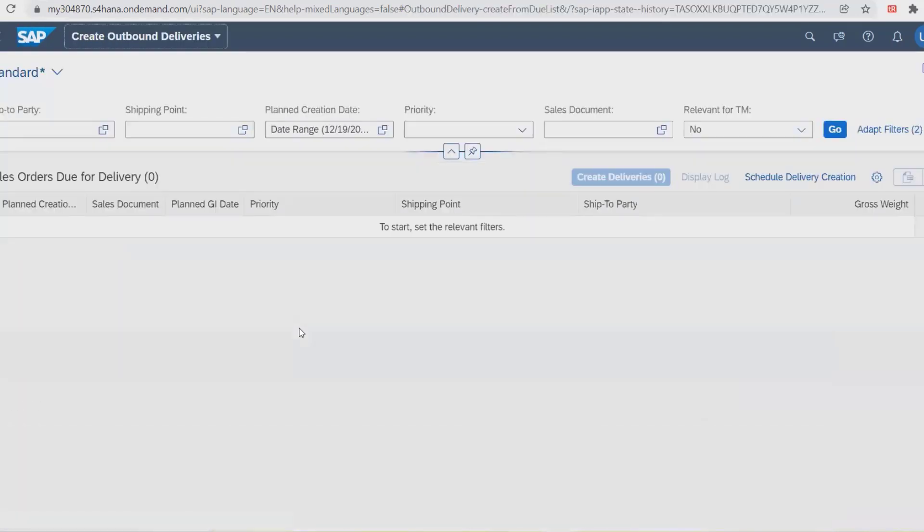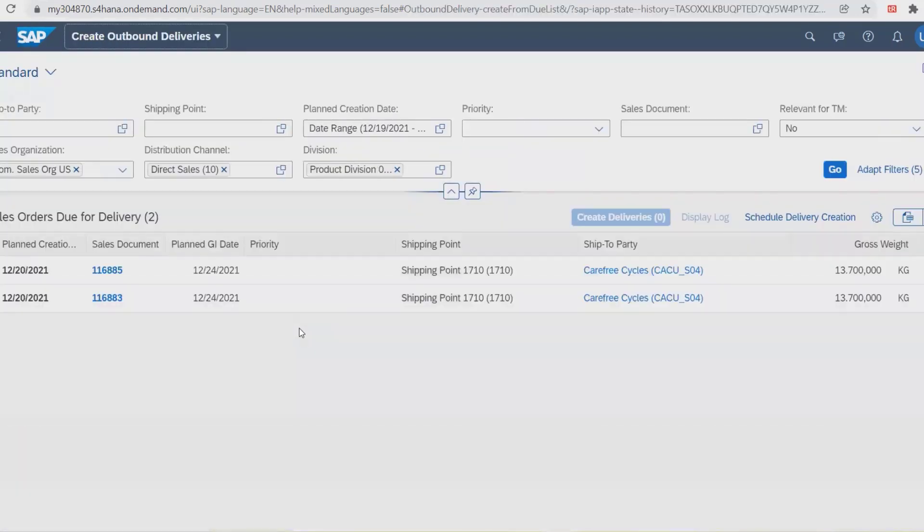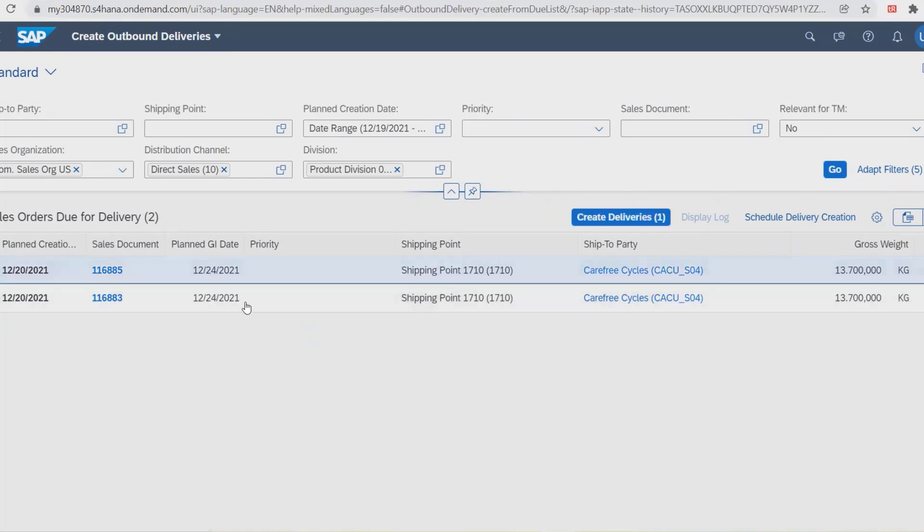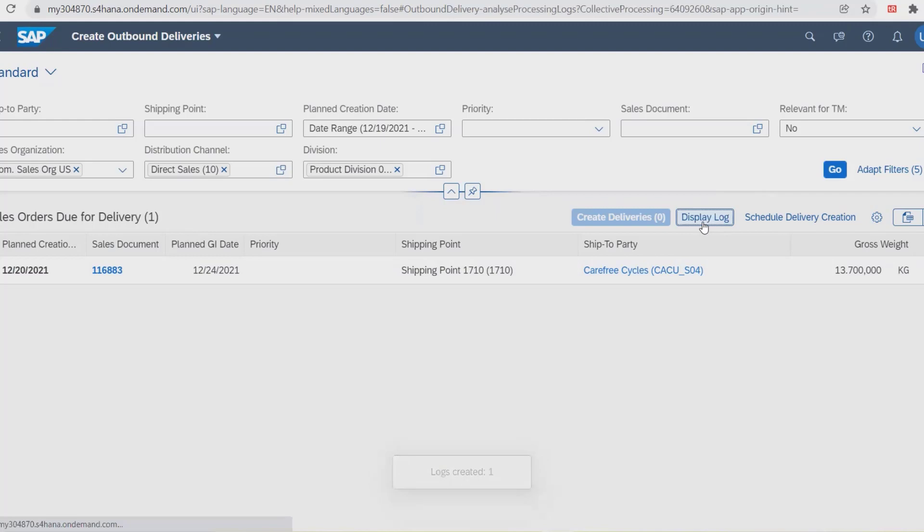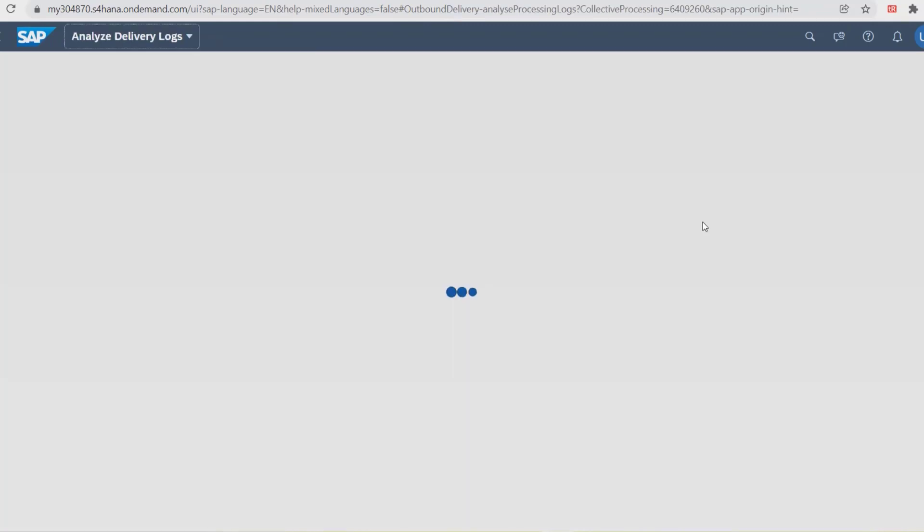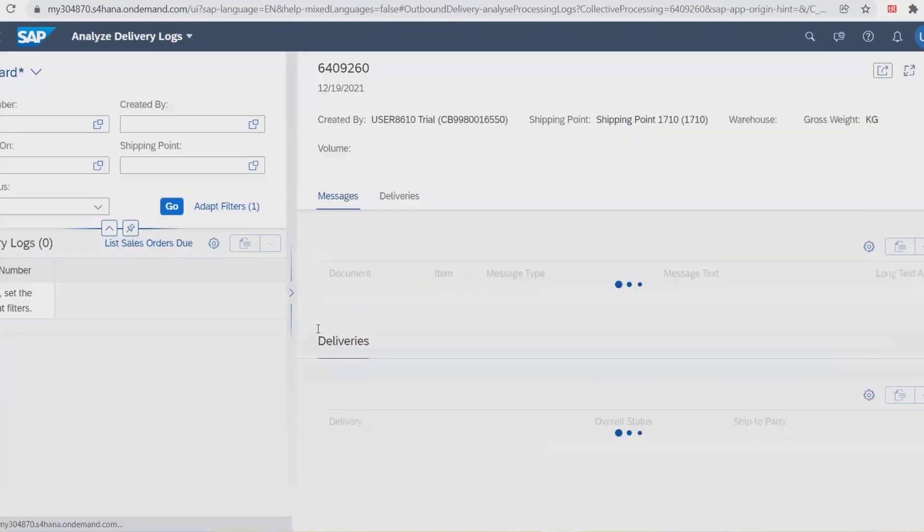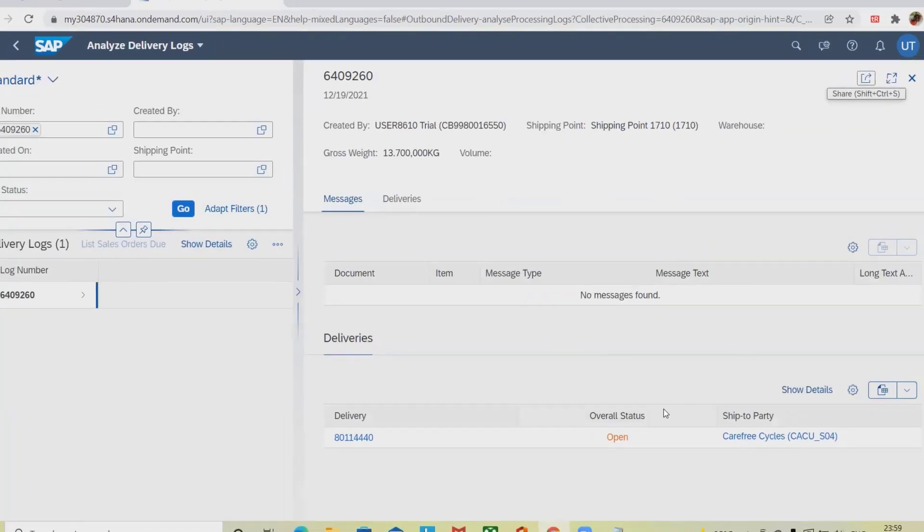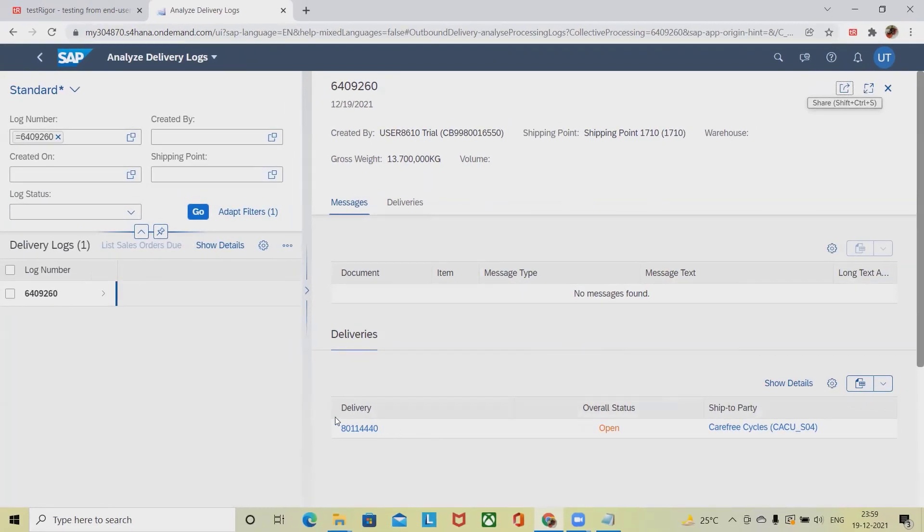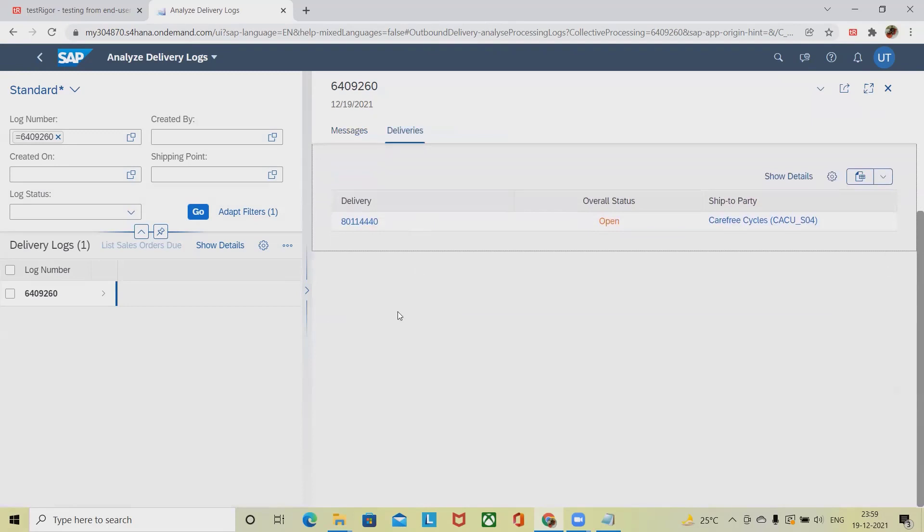It's create outbound deliveries. When I select create outbound deliveries, I will see different options available. If I want to create a delivery, I will simply select those options and click on create deliveries. That will be created successfully, and when I want to display logs, I have to navigate into this portion where we can see the deliveries which are available in our options.